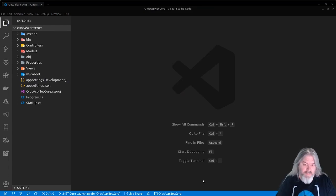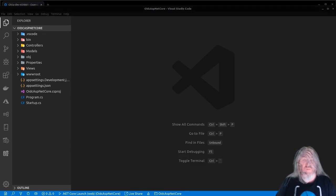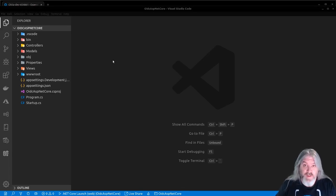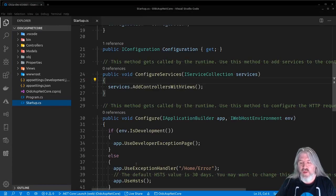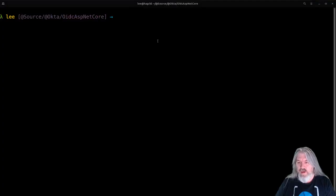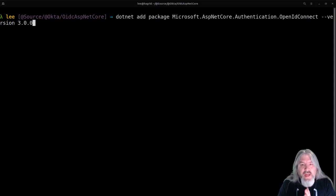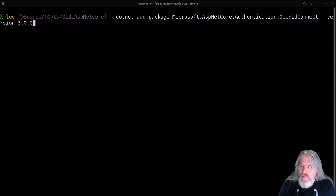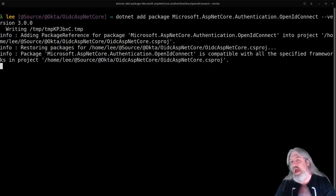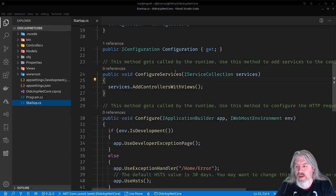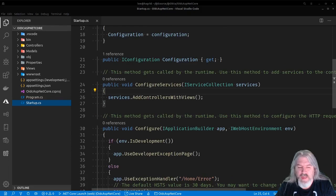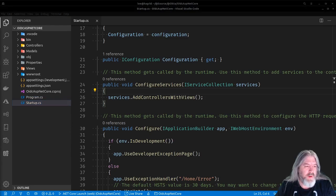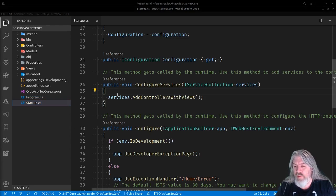Now that we've got your Okta configuration into your ASP.NET application, let's show the app how to use it with the OIDC middleware. We'll go into startup.cs. First, come to the command line and add a package: run 'dotnet add package Microsoft.AspNetCore.Authentication.OpenIdConnect' version 3.0. Let's add that package to the application, then come back to the configure services method in startup.cs.